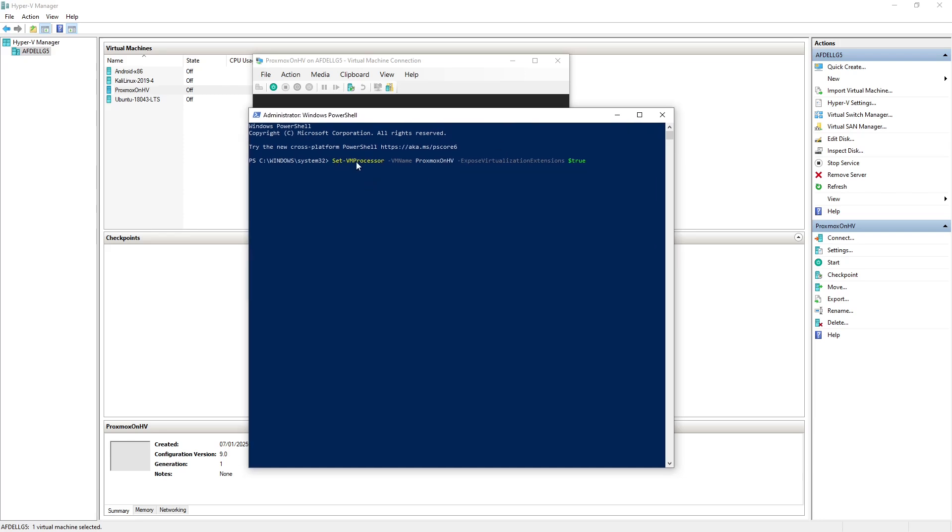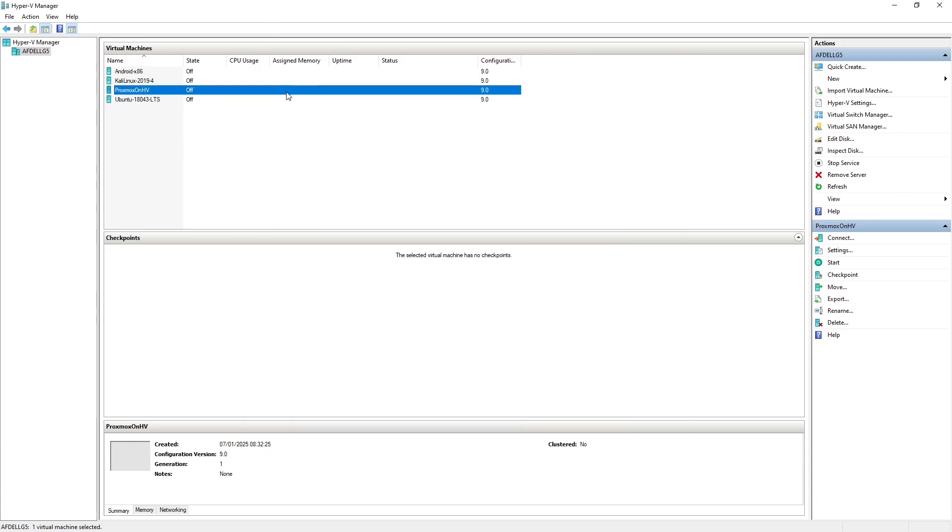So you've got Set-VMProcessor as your PowerShell command, then you give it the VM name and ExposeVirtualizationExtensions true. If we hit enter that should go through. If I hit enter again I'm focused on the right window, so there's no output for that, but that tells us that it's been successful.